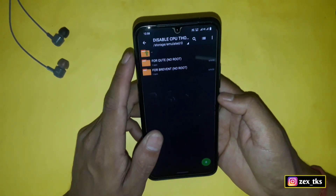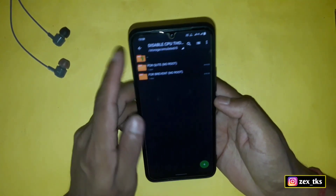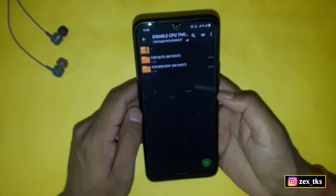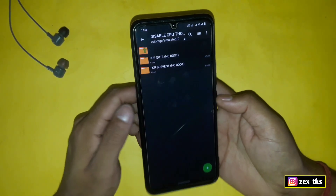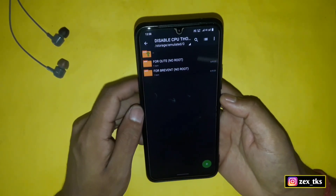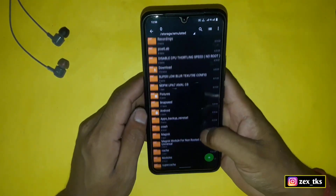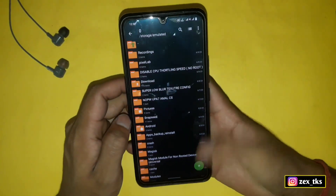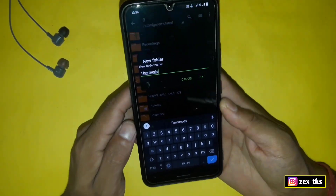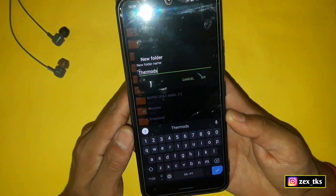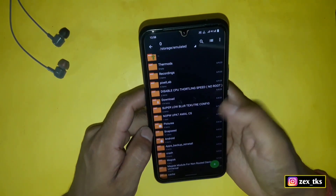After downloading, simply extract the files. Here you'll get two folders: the first folder's file is for Brevent app, and the second folder's file is for QT app. Now let's move on to the second step, which is creating a folder. Go to the internal storage and create a new folder. The folder name should be 'thermodes' — please check the spelling carefully.